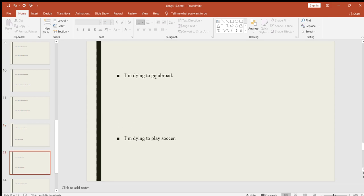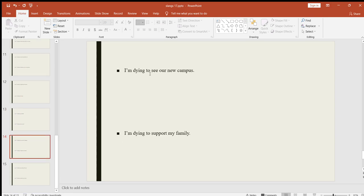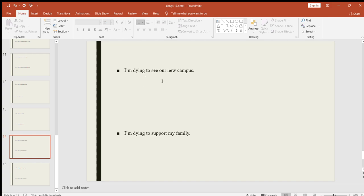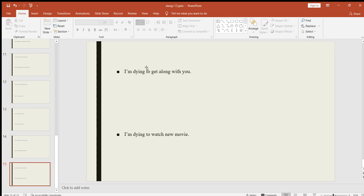I'm dying to go abroad. I'm dying to play soccer. I'm dying to see our new campus. At that time when I was making this PowerPoint, we were about to move to our new campus. Before we were living in the east campus, and after a couple of months we moved to the new campus on top of the mountain. That's why I wrote this example, because I was dying to see our new campus at that time. I'm dying to support my family. Everyone is dying to support their family. I'm dying to get along with you. I'm dying to watch a new movie.